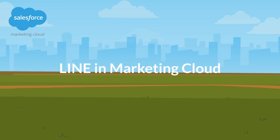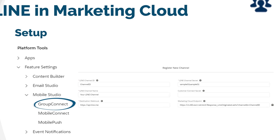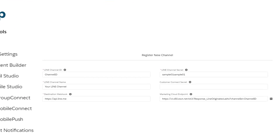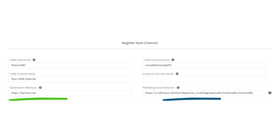Now let's explore LINE in Marketing Cloud. The setup of a new LINE account in Marketing Cloud is very easy. You have to go to the main setup related submenu and register a new channel with the basic information of your LINE account, such as Channel ID, Channel Secret, Channel Name, and Destination Webhook. The Marketing Cloud endpoint will be automatically populated based on the info you provide.